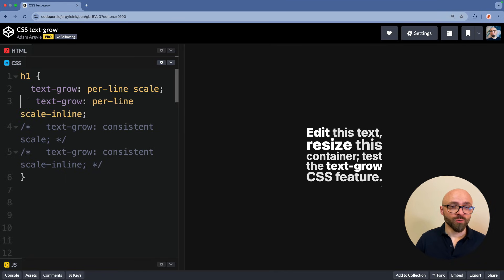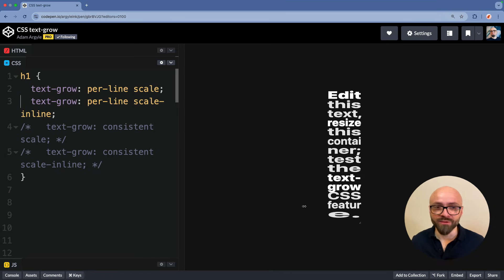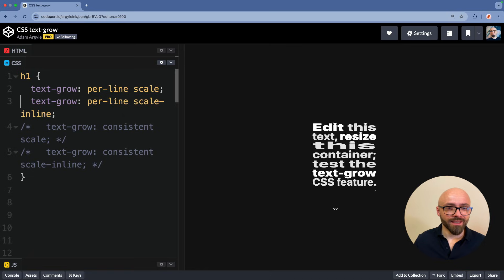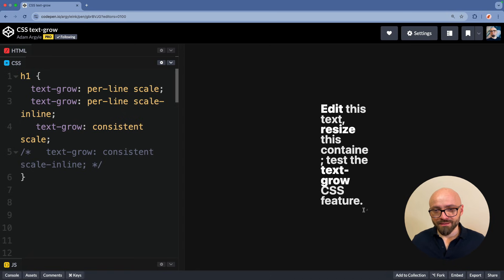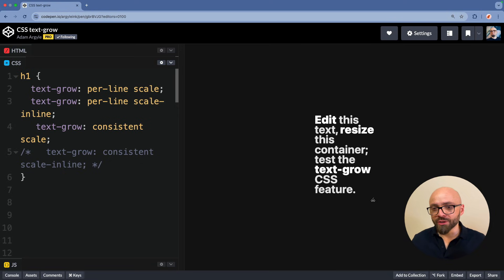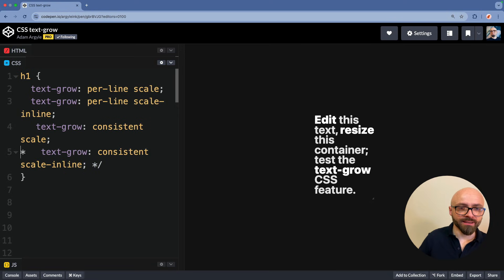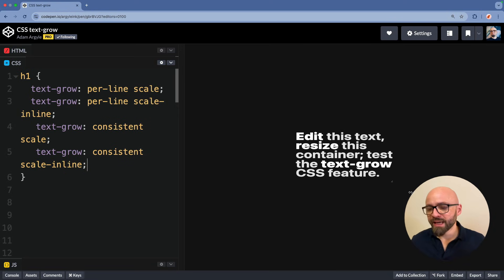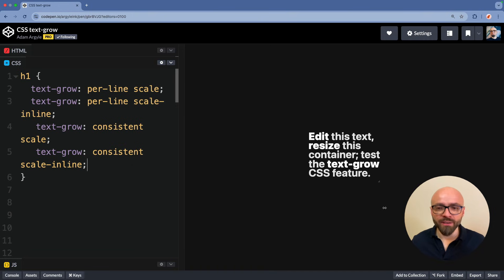And then you can set text-grow to per-line scale or to per-line scale inline. Let's try this one. Now this works a bit differently. Then we have consistent scale. Individual words are no longer changing the size here. And the last option is consistent scale inline.